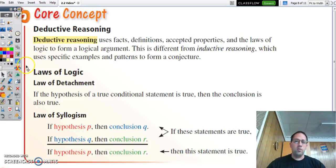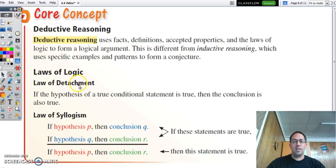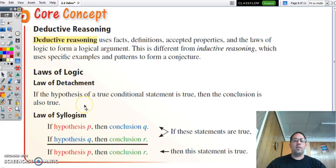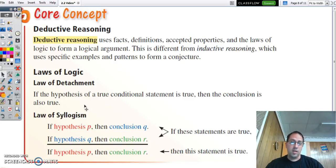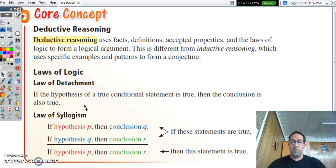We have two laws of logic we're going to talk about here: the law of detachment and the law of syllogism. The law of detachment says that if the hypothesis of a true conditional statement is true for this specific case, then the conclusion is also going to be true for this specific case.